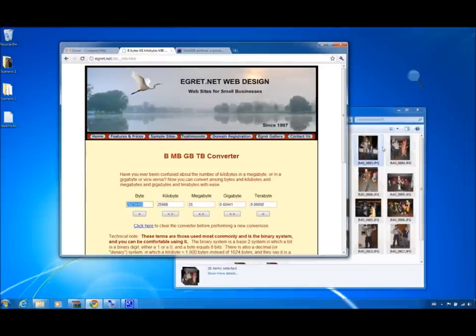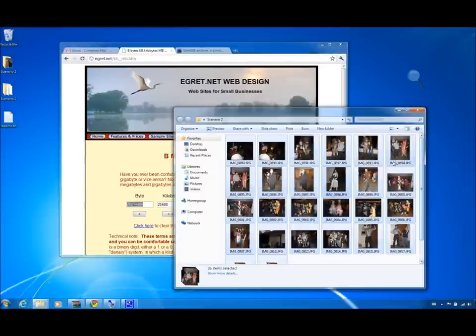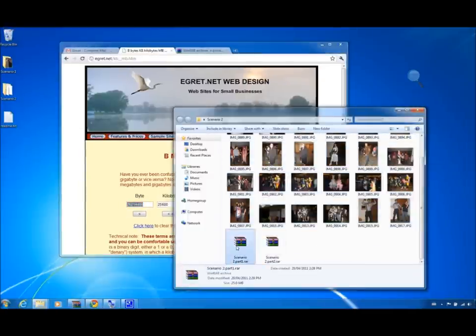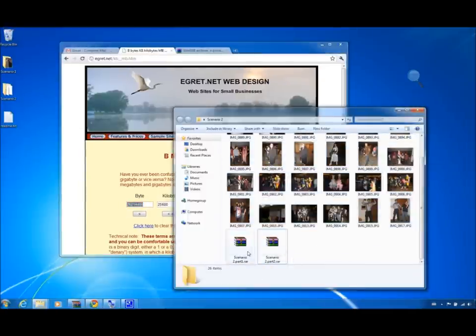Now that it's complete, I will show you the RAR files right here, Scenario 2, Part 1 and Part 2.